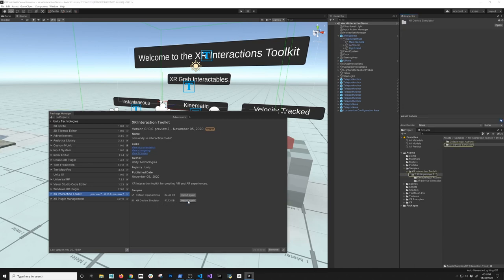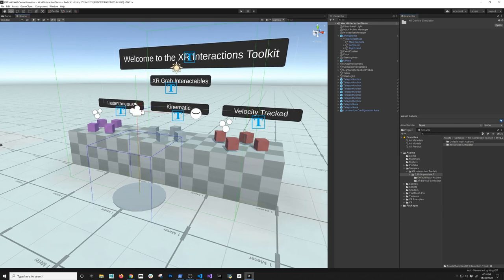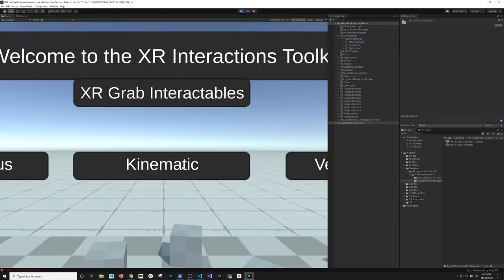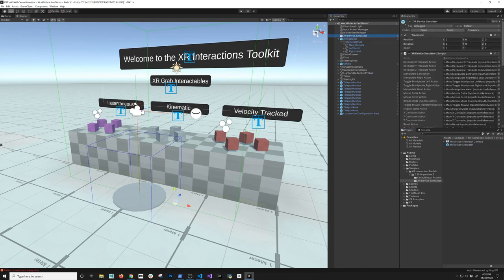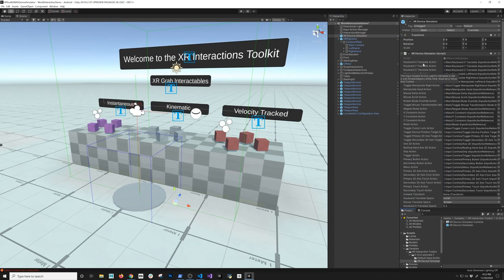Let me show you how to set up the actual XR Device Simulator. You're going to click here and it's going to import it into that same folder on Preview.7. If I go here, you'll see there's a prefab called the XR Device Simulator. Right now if I hit play and try to control the scene by holding the right mouse click, I can't move, because I haven't told Unity that I want to simulate actions from the device using the mouse or keyboard.